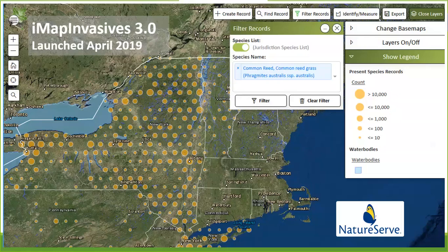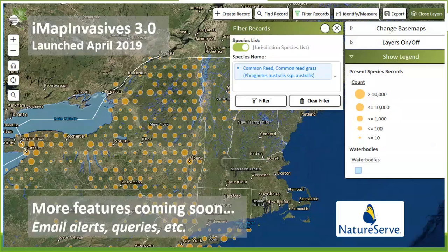We've been using IMAP Invasives for those key functions across the state for 10 years now. Over the course of 10 years technology has changed quite a bit, so this online mapping website that we developed before 2010 had grown out of date. Over the last year and a half we've been working with NatureServe, an international organization focused on conservation data, and they developed a new interface leveraging current mapping technologies into IMAP Invasives 3.0.